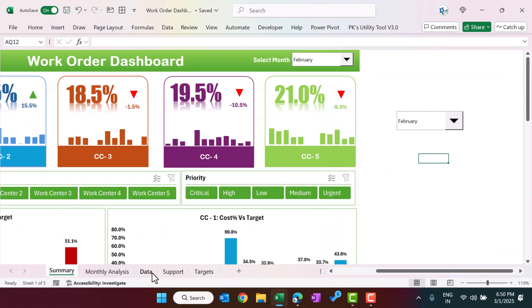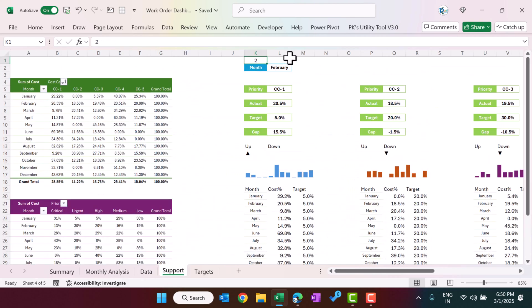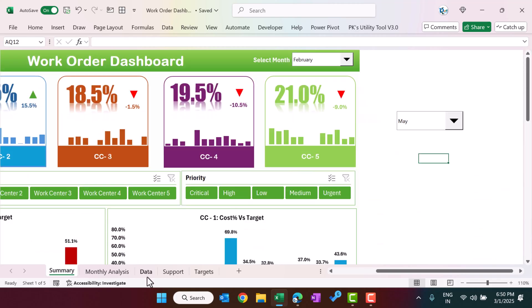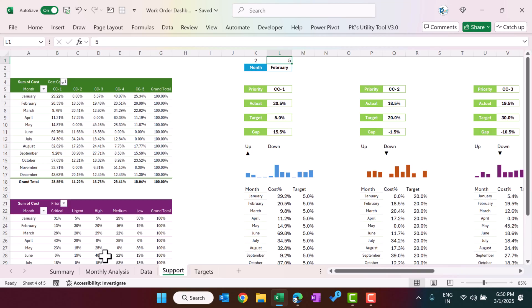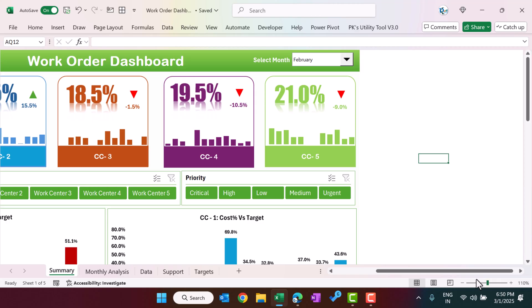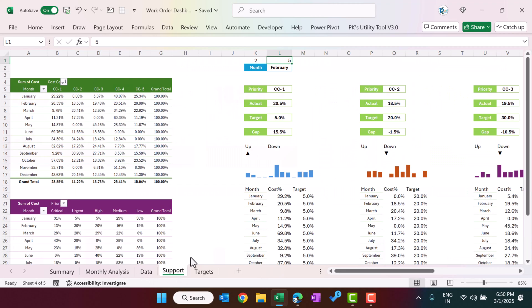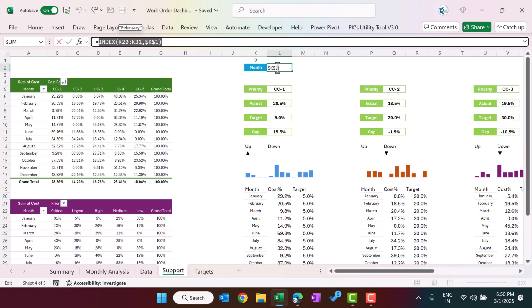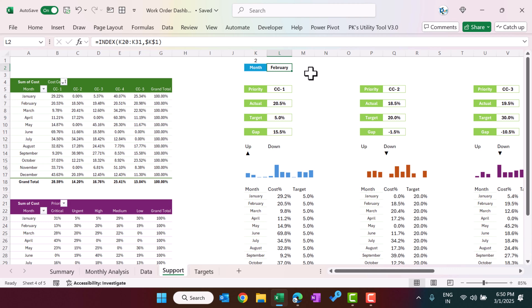When you select a month, that number will appear in the support sheet — for example, selecting May will show number 5. We then use the INDEX function on that cell to return the selected month name. Once we have that information, we list the five cost centers (CC1, etc.) and pull the actual values using VLOOKUP.